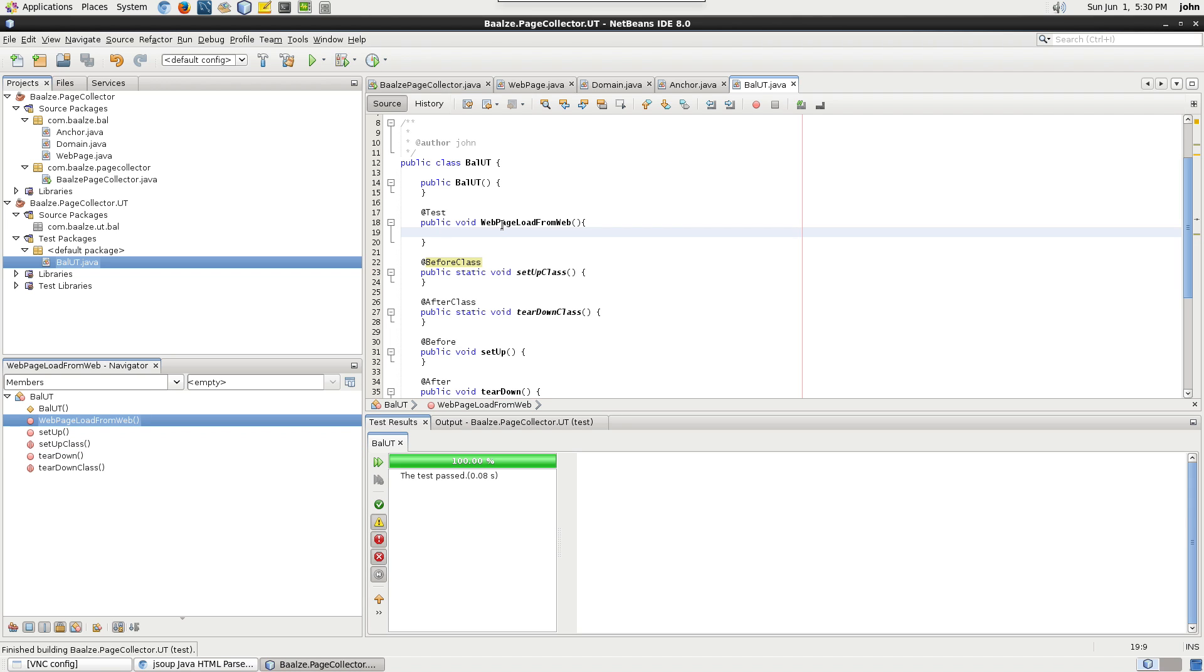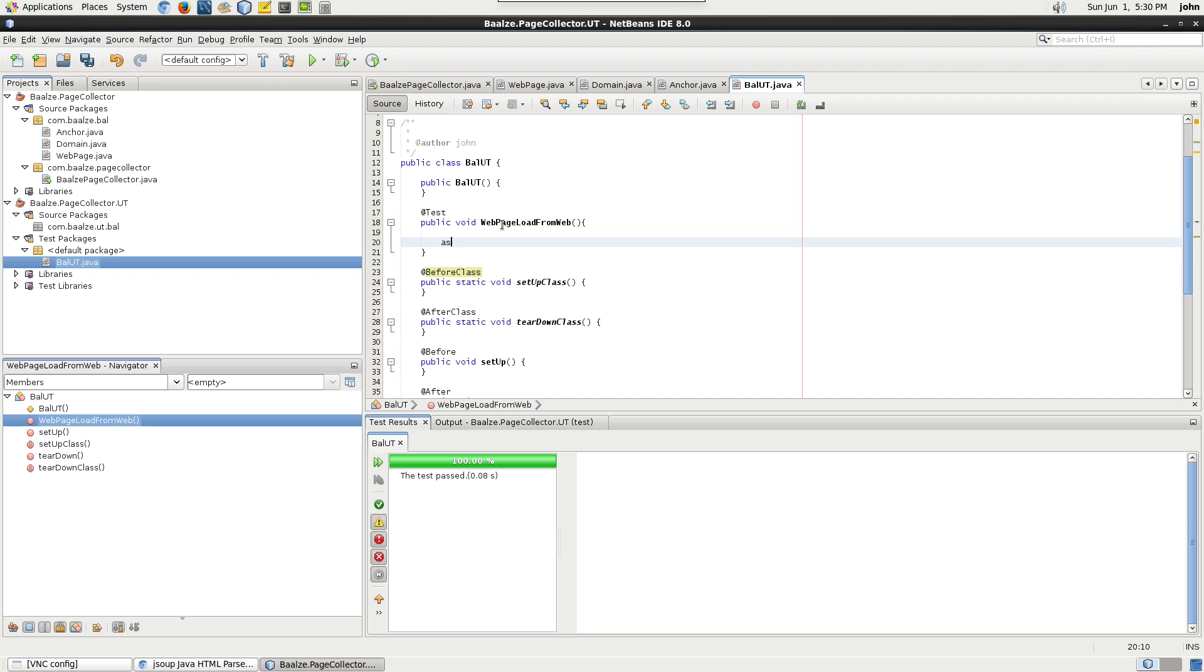Now, we'll start writing our unit test. Use an assert true test.